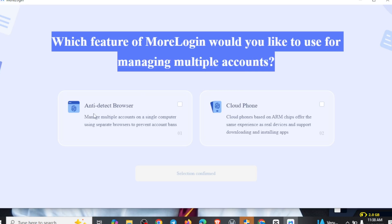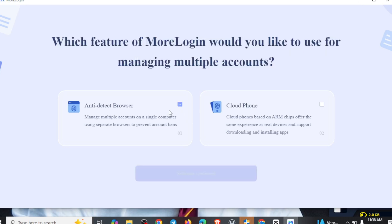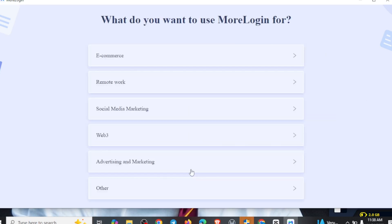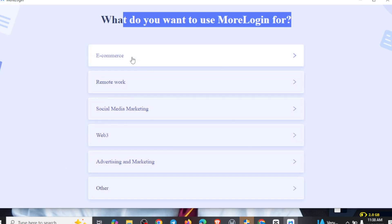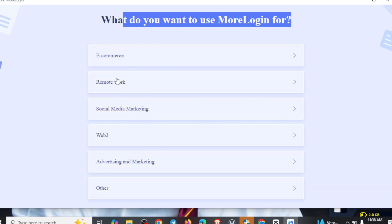You see 'Anti-Detect Browser' and you see 'Cloud Phone.' Come right here and click on 'Anti-Detect Browser' and click 'Select and Forward.' So come right here — you can see where it says 'What do you want to use MoLogin for?' — e-commerce, remote work, social media marketing, web advertising and marketing, and other. Come right here and choose any of which you want to use this for. For me, I just want to use this for remote work.